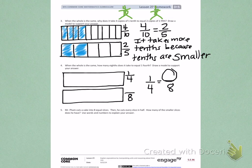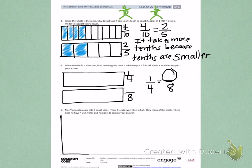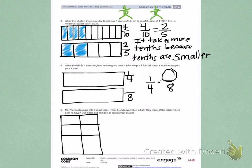Number 5. Mr. Pham cuts a cake into 8 equal slices. Then he cuts every slice in half. How many of the smaller slices does he have? Use words and numbers to explain your answer. So I'm going to start by drawing a picture of the cake that Mr. Pham cuts. And he cuts it first into 8 pieces, then he cuts every slice in half. So I'm going to show every slice being cut in half.